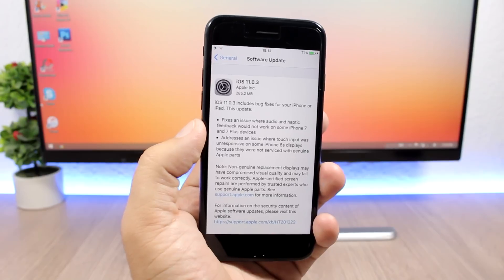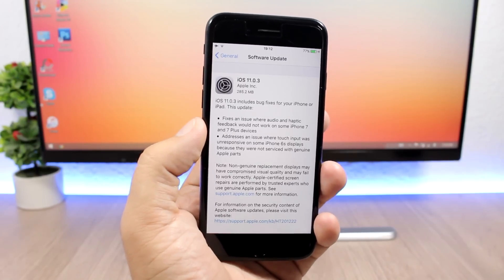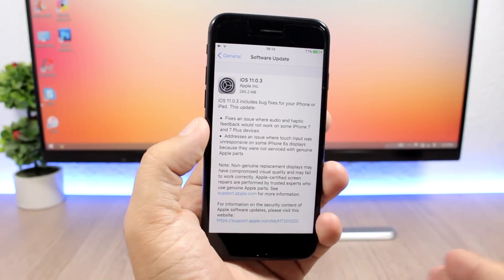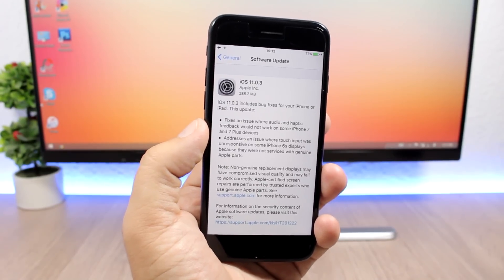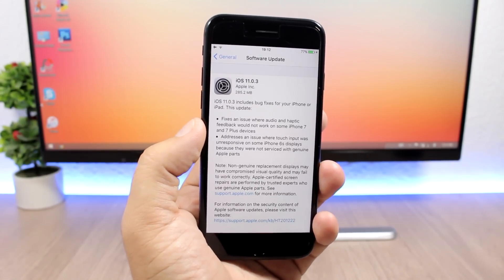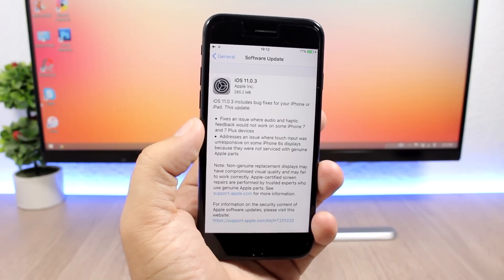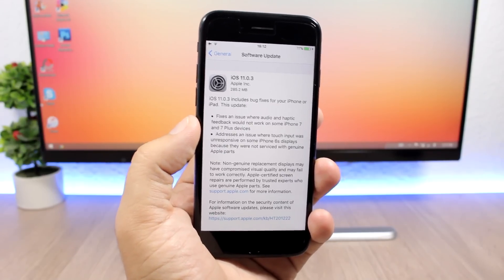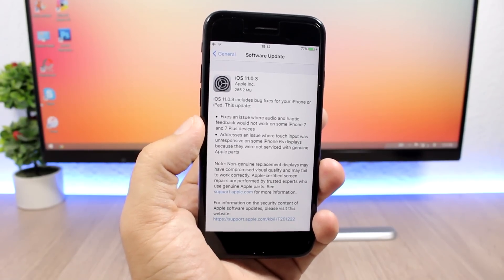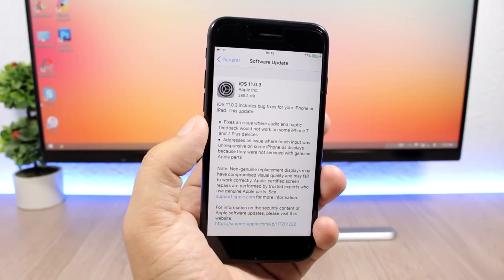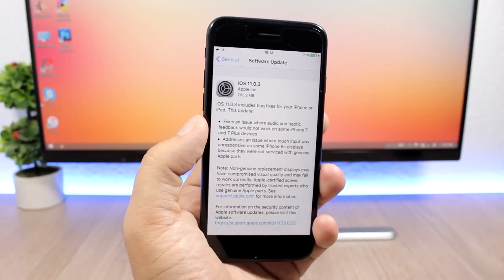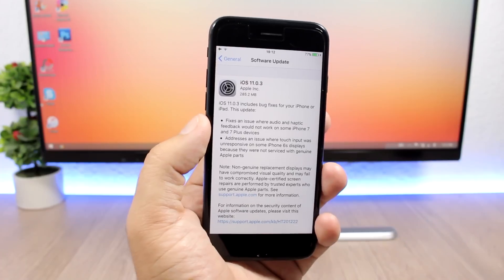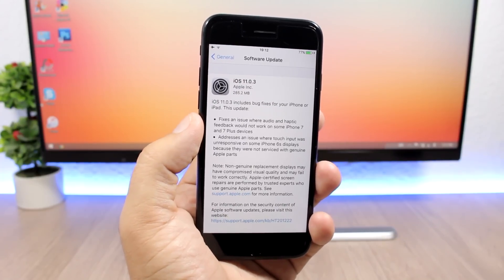That's basically what's new on iOS 11.0.3. Hopefully there are some under the hood changes and the battery life will be better with this update, as a lot of people have reported terrible battery life on iOS 11. Should you update? Of course, if you have one of these issues, go ahead and update right away and they should be fixed.